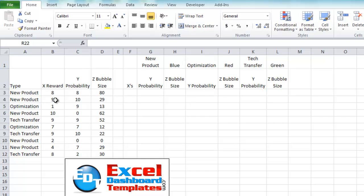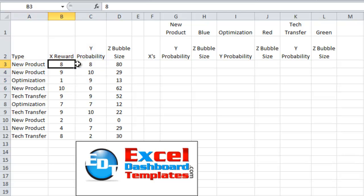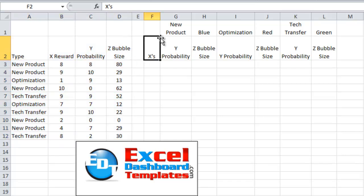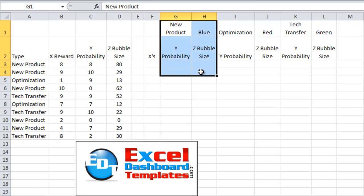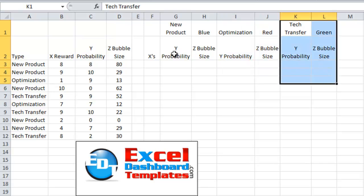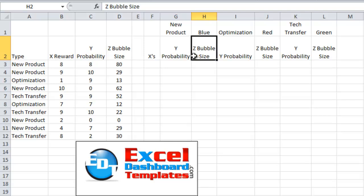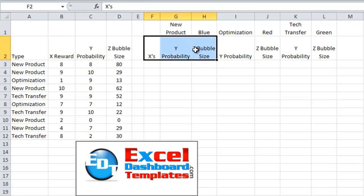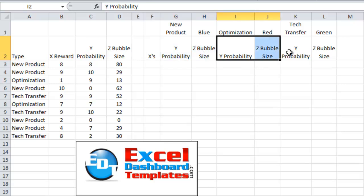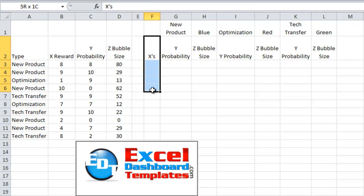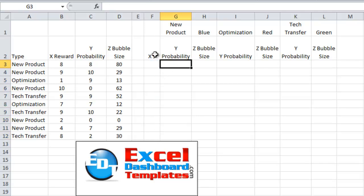Here's our data all set up. What we want to do is transform this data into a different table of chart data. We're going to set up three areas: one for New Product, one for Optimization, and one for Tech Transfer. You'll notice we only have Y (probability) and Z (bubble size) for each one — we don't need a separate X for each series. Because of the way bubble charts get created, we just need the X values in one shared column and we can handle all three series at once.